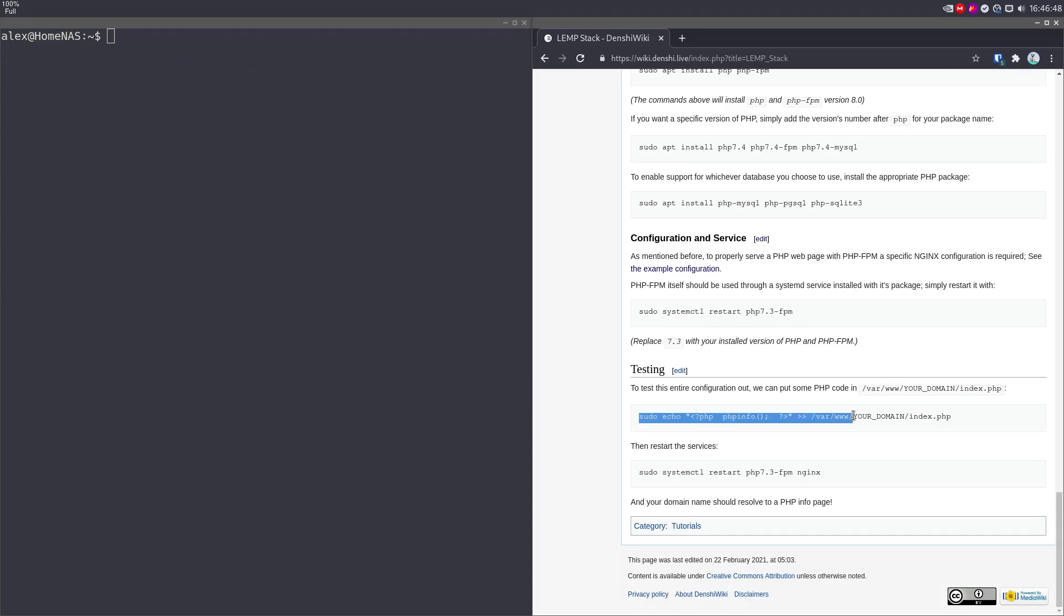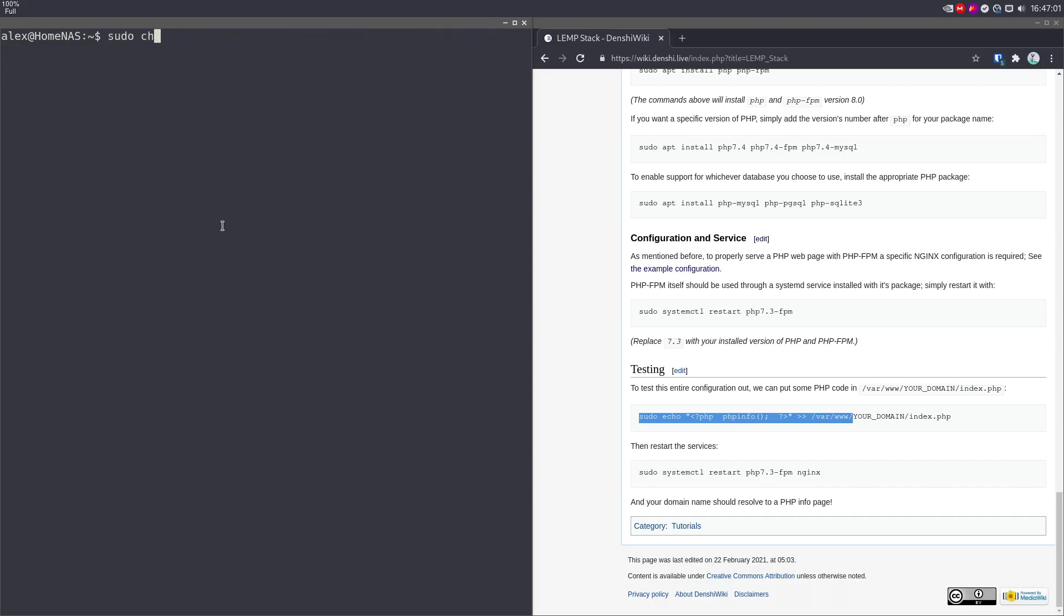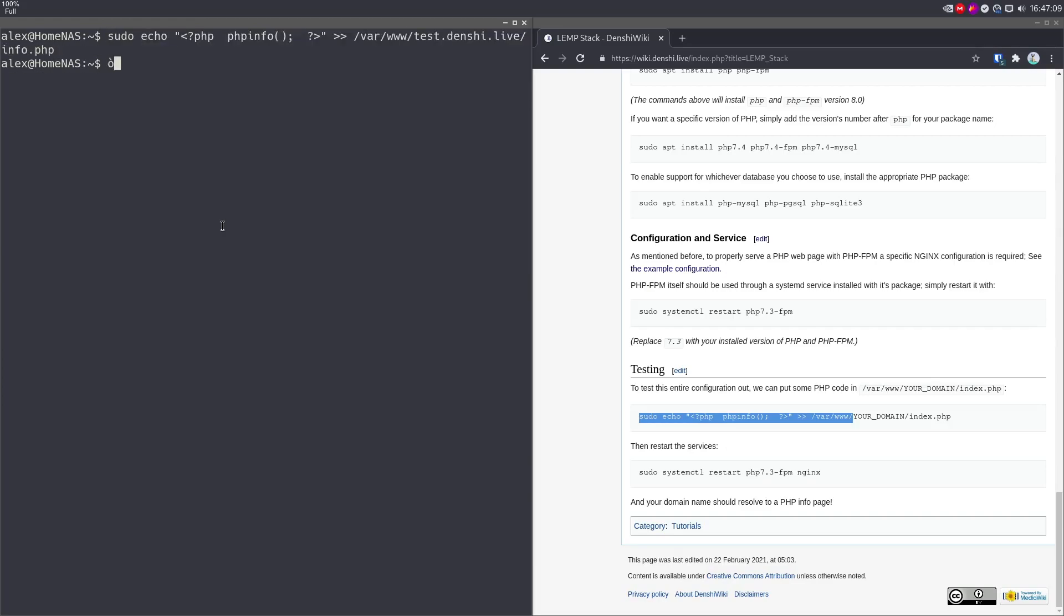So we're going to just echo that file over there. You're going to copy paste this, we're going to do test.nginx.live, we're going to make this file named info.php, just like that. It might give you a permission denied, that's perfectly normal. You might want to change the permissions to 777 or something in /var/www/test.denshi.live. So then you can do it. There you go.